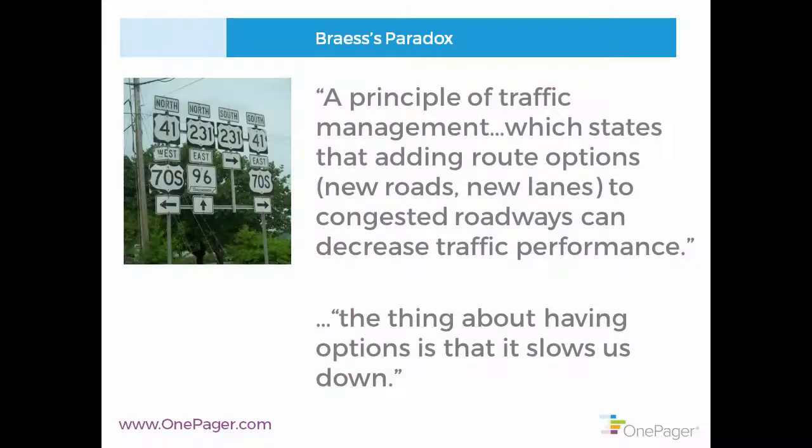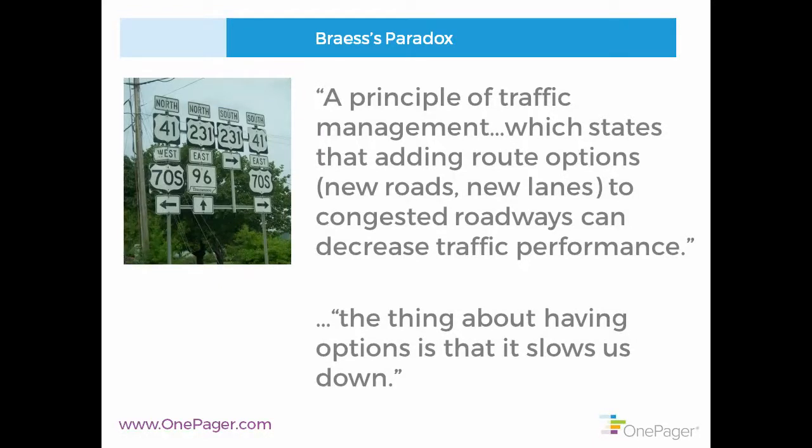Berinato discusses something called Braess's paradox, which he says is, and I quote, a principle of traffic management, which states that adding route options like new roads, new lanes to congested roadways can actually decrease traffic performance.